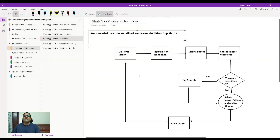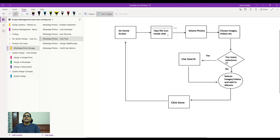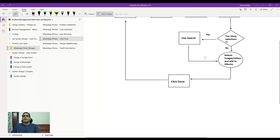Coming to the user flow — a step-by-step process for how the user navigates to the feature. Starting from the home screen, you tap the file icon inside chat. You then select the photos icon, choose images. If you have a large number of photos to select — more than can fit on one screen — a search functionality is introduced so users can search and select, then add to an existing or new album. For smaller selections, you add directly to the album.